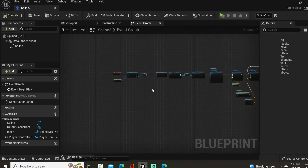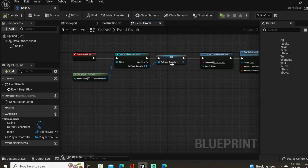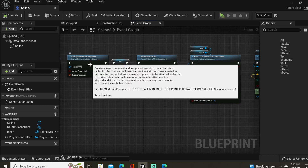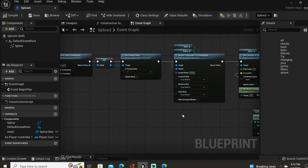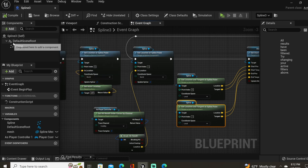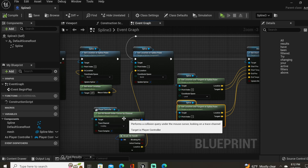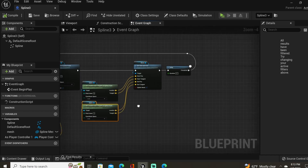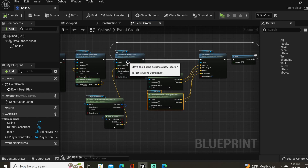Let's recap what we've done. Off of Begin Play, we got a reference to our player controller. We set a console command just to see our spline while working with it. We added a spline mesh component, got a reference to it, set its forward axis, and attached the mesh to the spline component. For our spline, we set the first spline point to the actor's location (our default scene root) in world space, and the second spline point to wherever the mouse cursor is. Then we set the start and end points of our mesh, which update to match our spline points. Finally, the delay loops back to Set Location at Spline Point so that both nodes update every 0.1 seconds.